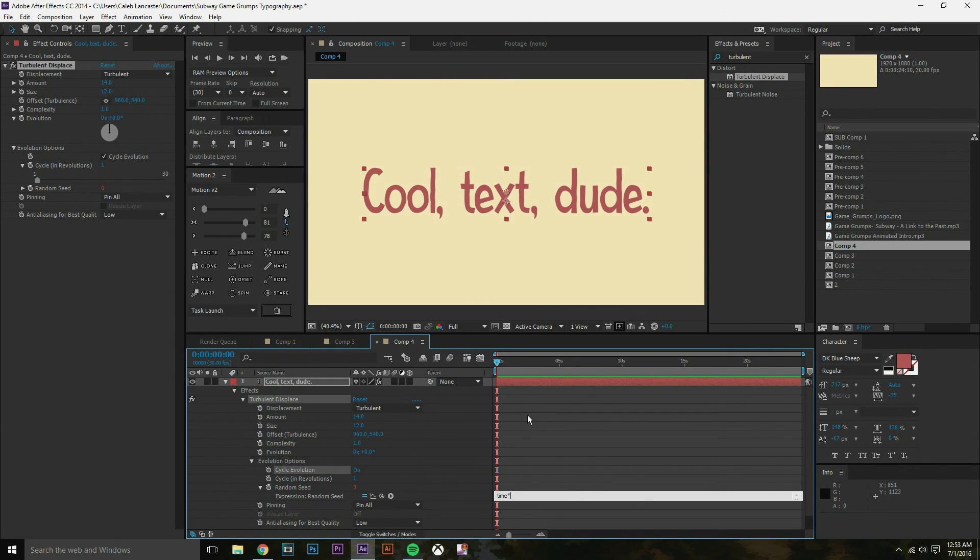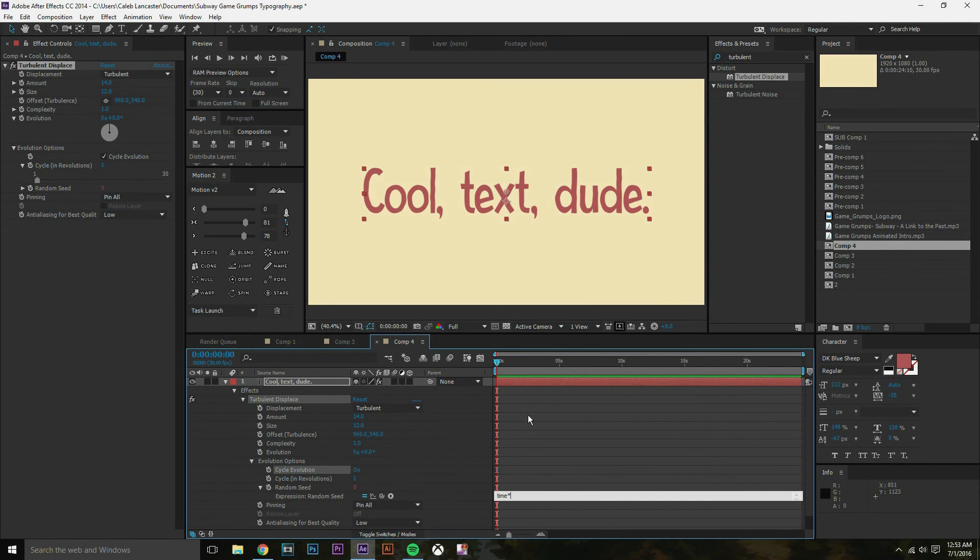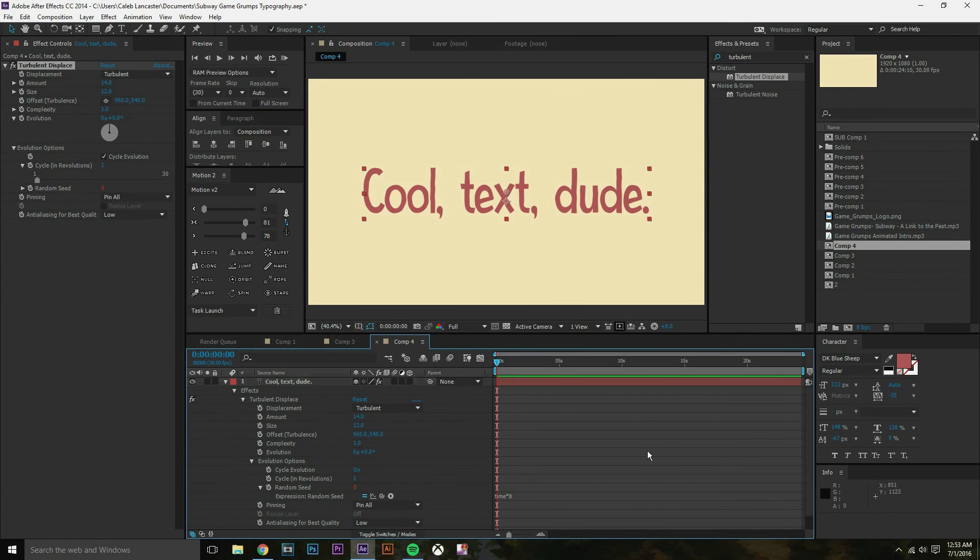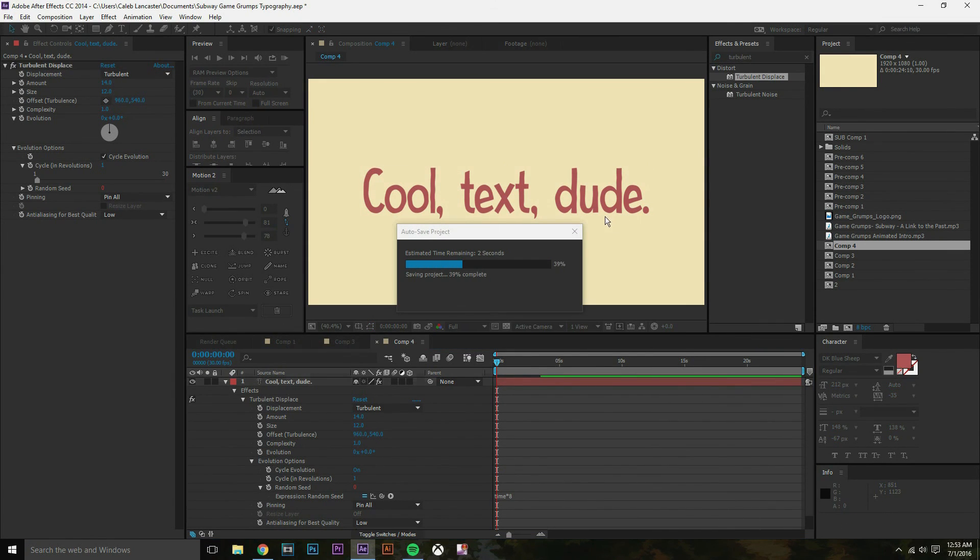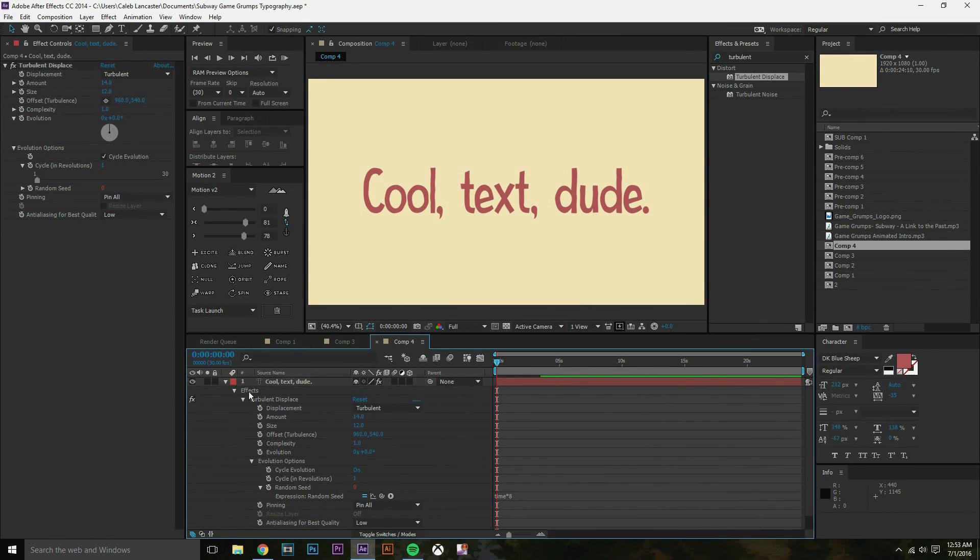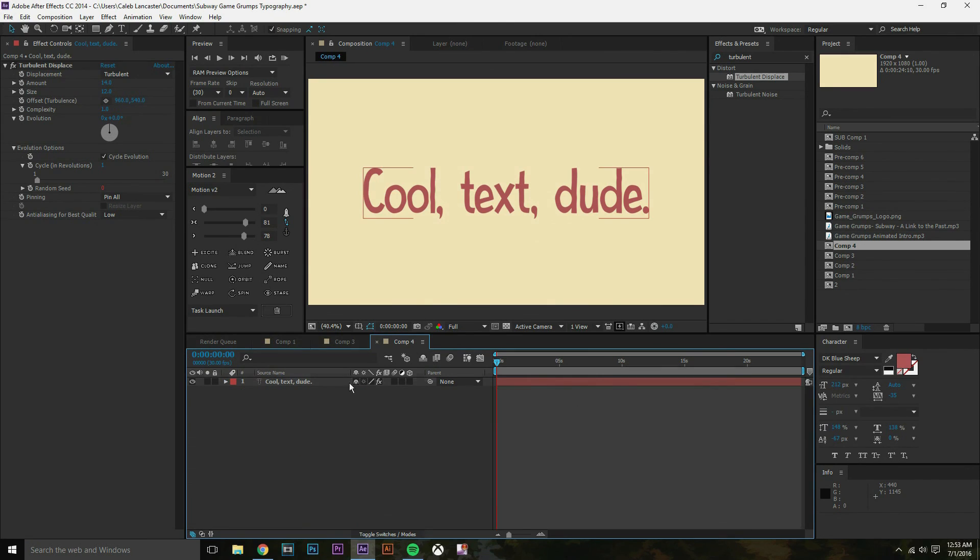So just type in time and then asterisk. And the lower number you type is the slower the hand animated look is gonna go. So let's start slow. And let's say we set it to like 8. Right? So we set it to 8. Gotta make sure we autosave that project. There we go. So if we ram preview.